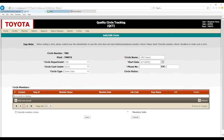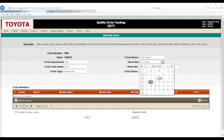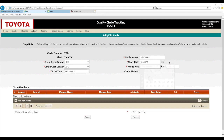We would select the circle start date for when the circle started. The phone number field typically holds the phone number of the advisor. That's it for this top section.